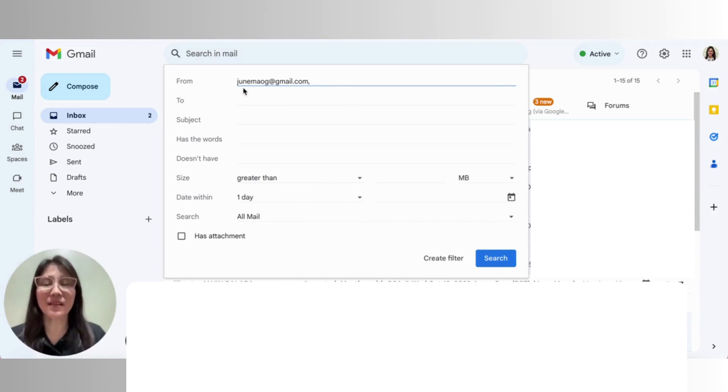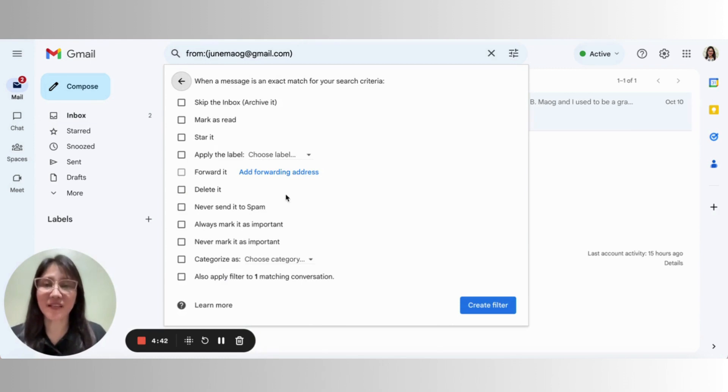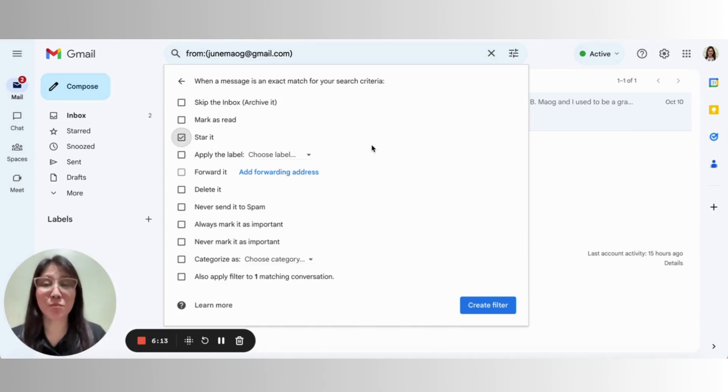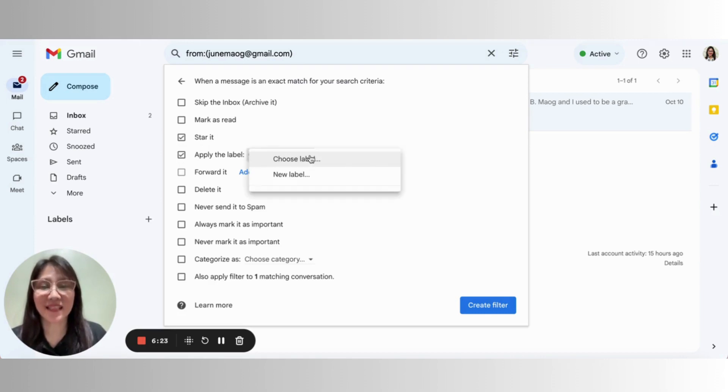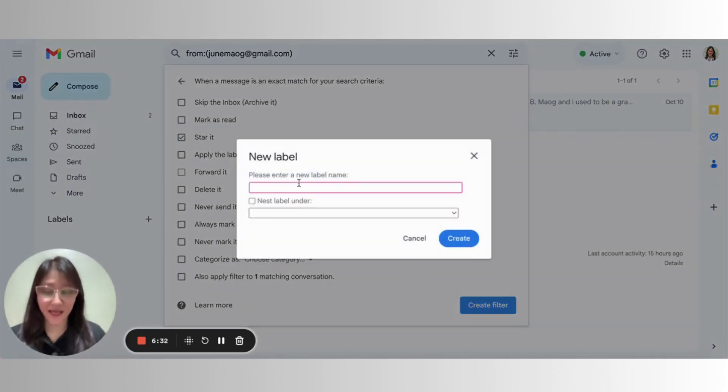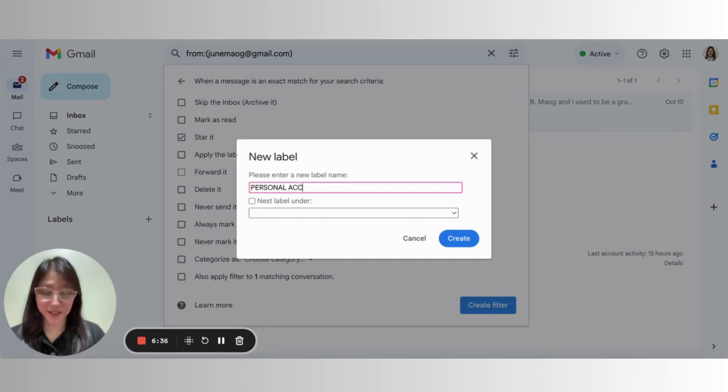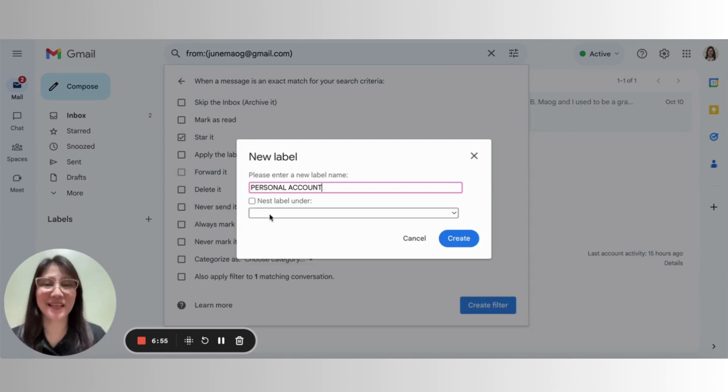So just fill in the from portion, then click on the create filter button at the bottom. And then here are the available filter options or filter rules. You can actually choose more than one filter option. And I want to star it automatically and apply the label. And then I can just click on the drop down. You notice I don't have any labels. So I can just very quickly create a new label from here. And you can just type in personal account. Also click on this box if you want that particular label to nest under a major label, you can also do that. But we'll keep things simple here and just choose a label.